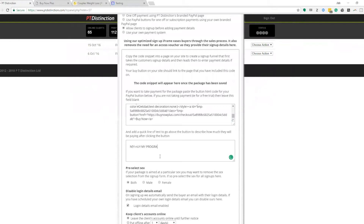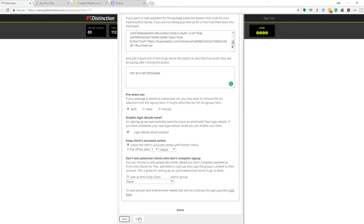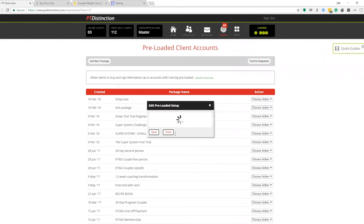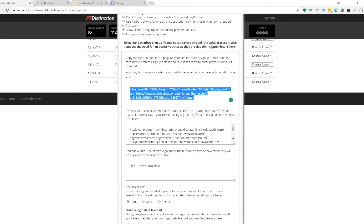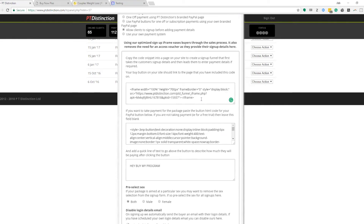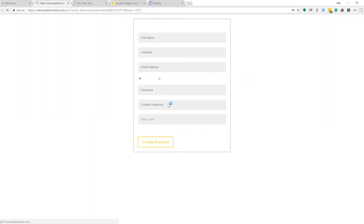Head over to PT Distinction and paste the embed code into the payment button box — you can also add your own text in there, like you would normally do with a PayPal button. Set it up however you want, then click Save. Close and reopen it to get your iframe. Scroll down and you'll see an iframe has been created. Normally you'd copy all this and embed it onto your website — I'm going to open up just that form URL to show you how it looks.